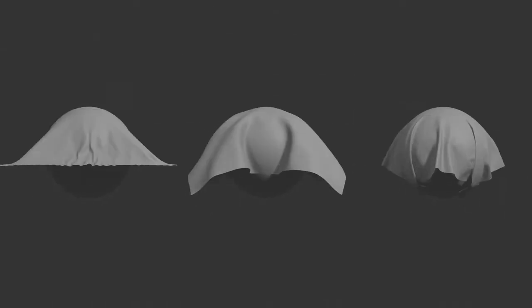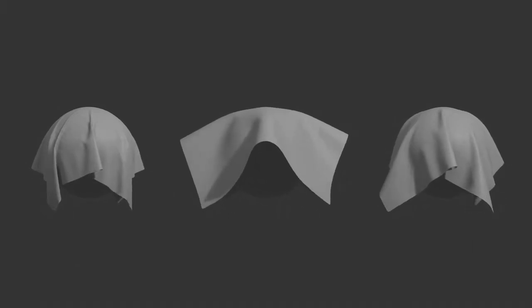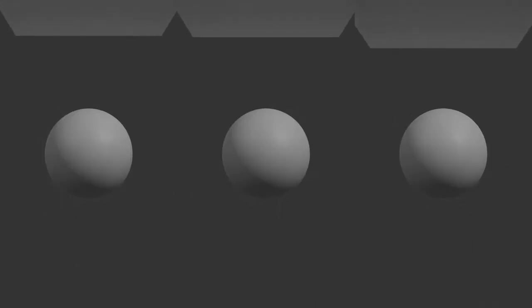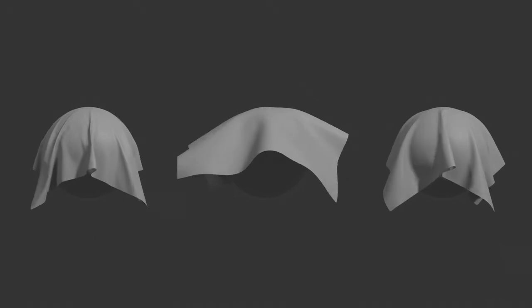As you can see, changing a few settings in the cloth physics panel can create vastly different results.